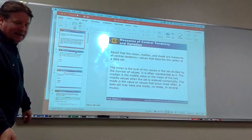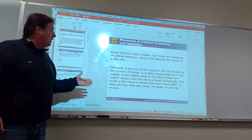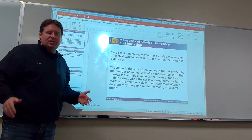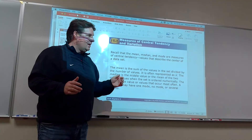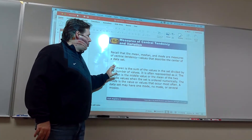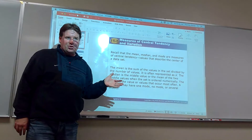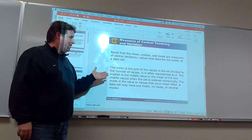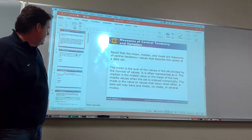All right, we're back. We are here ready to do 11.5. Hopefully that first section went well for you. We're going to get into measures of central tendency and variation. Some of this you've certainly seen before with mean, median, and mode.